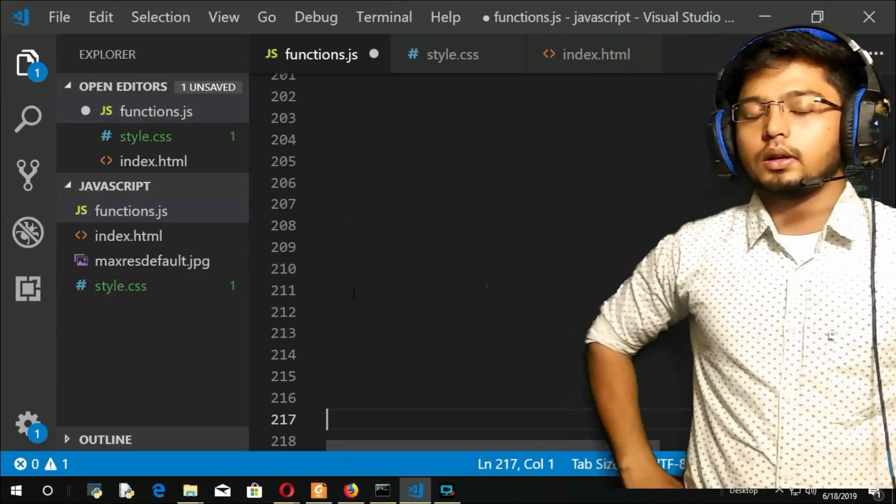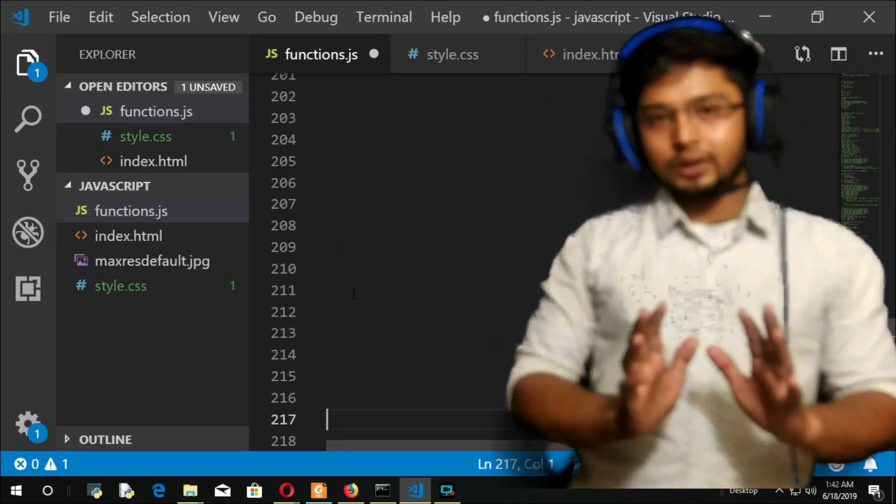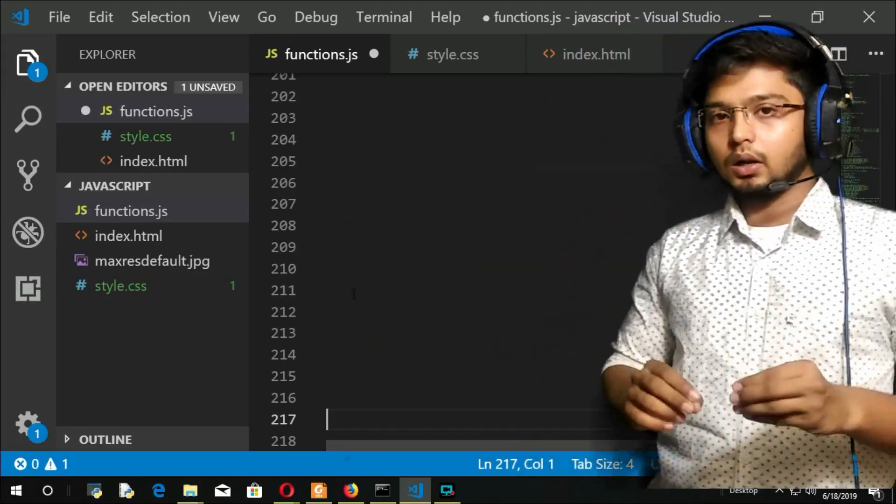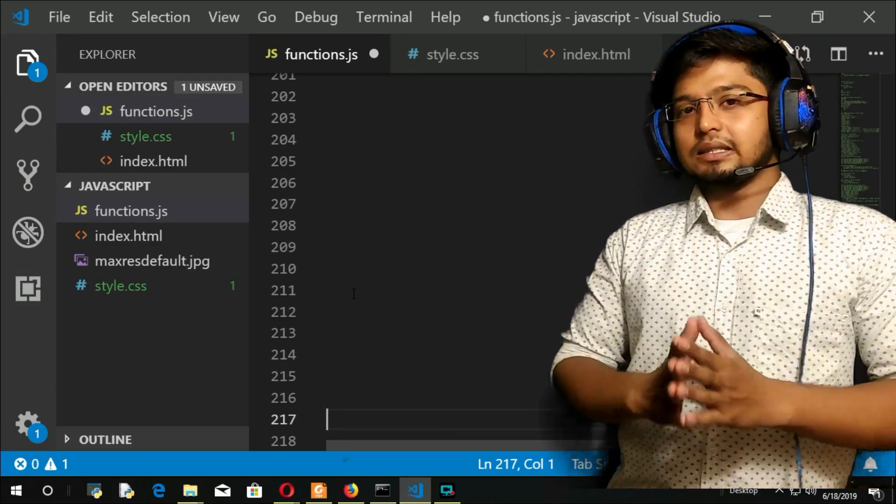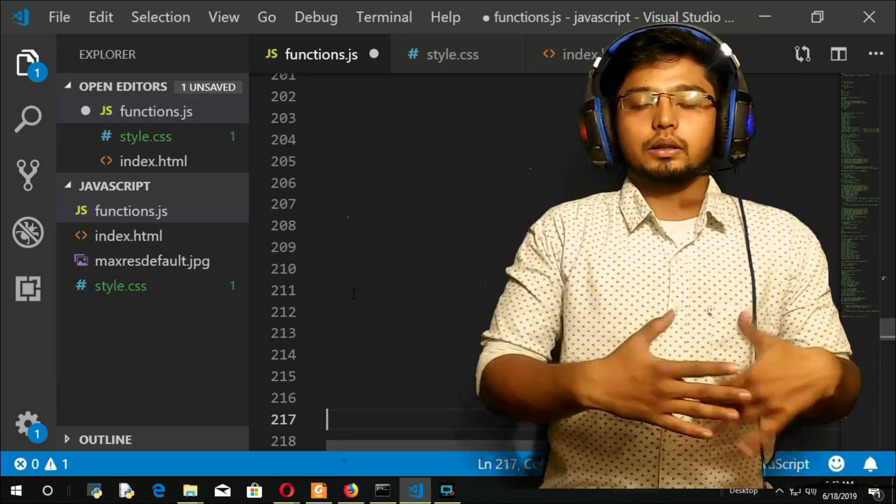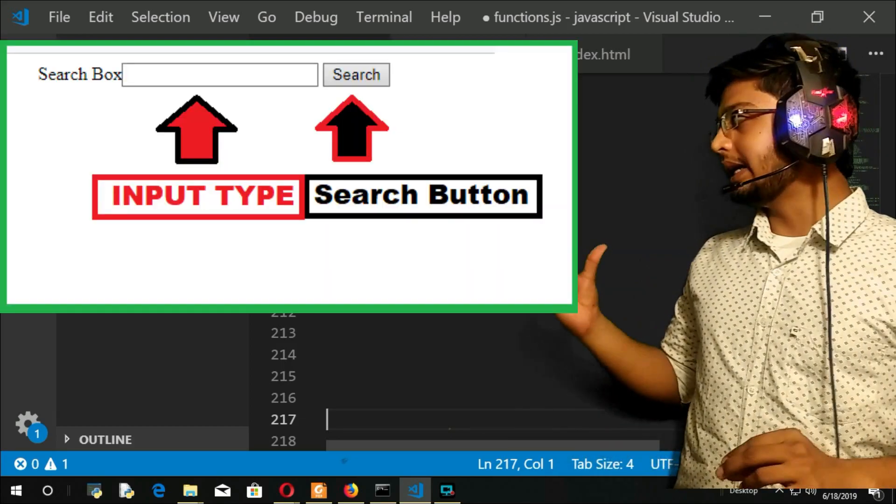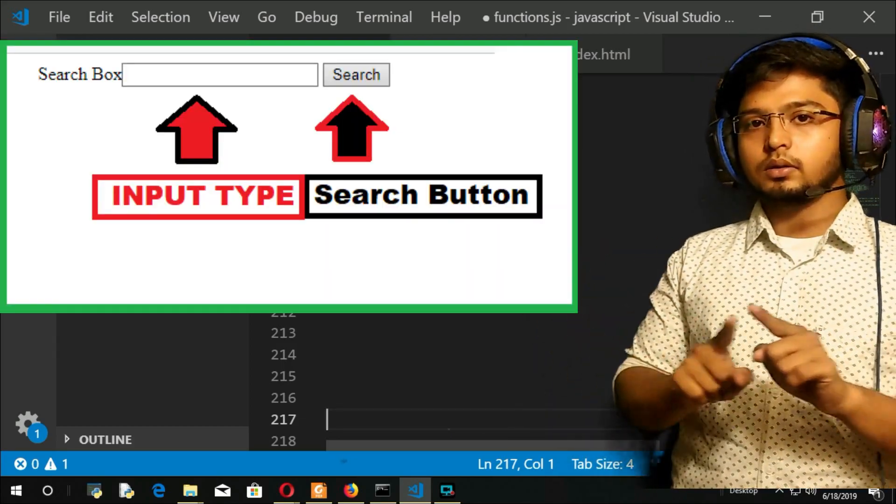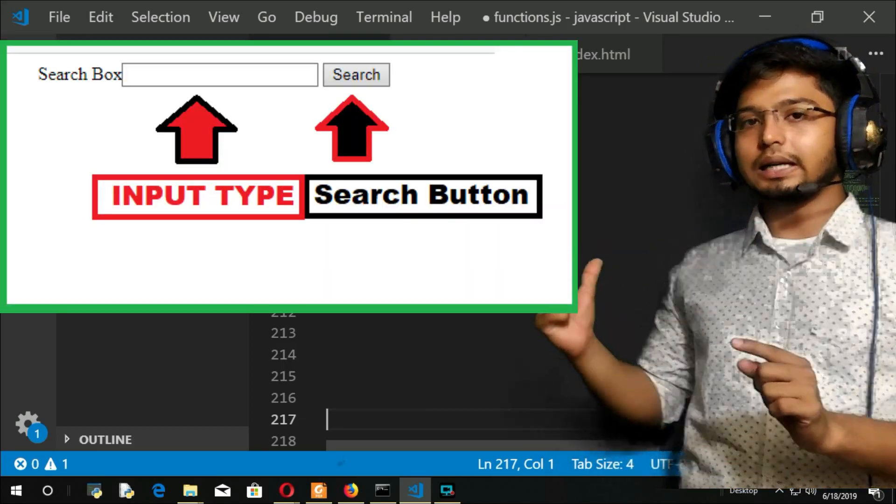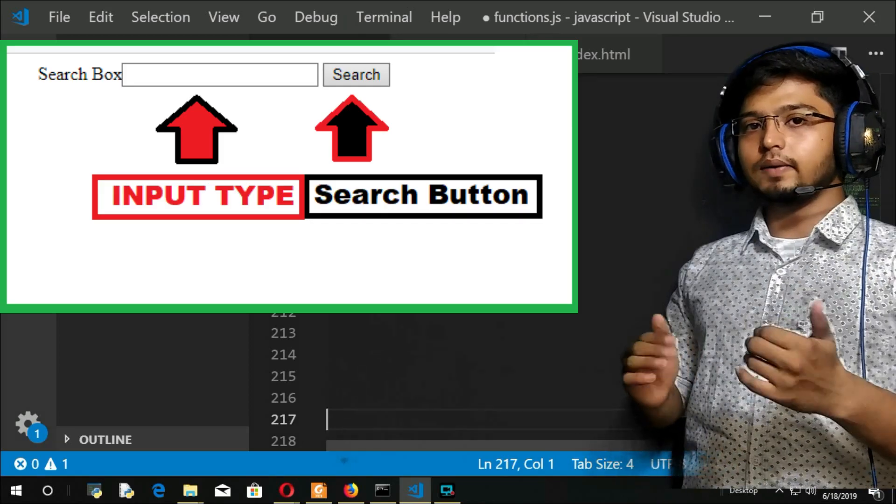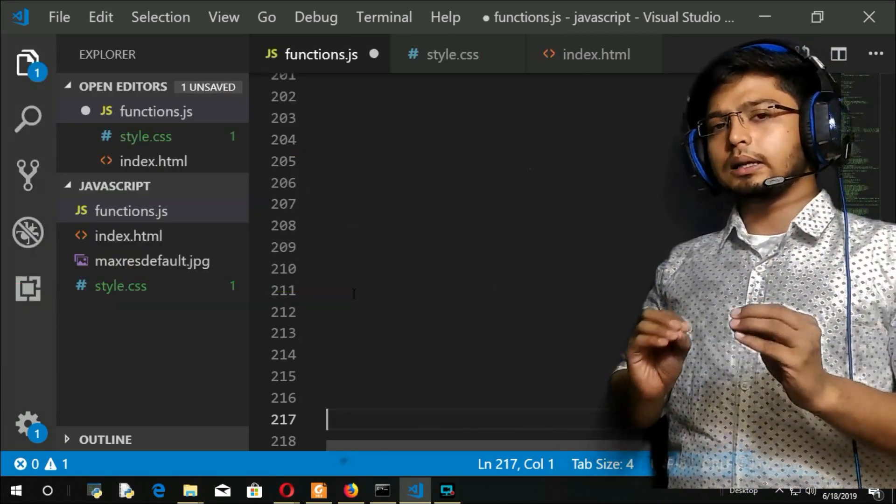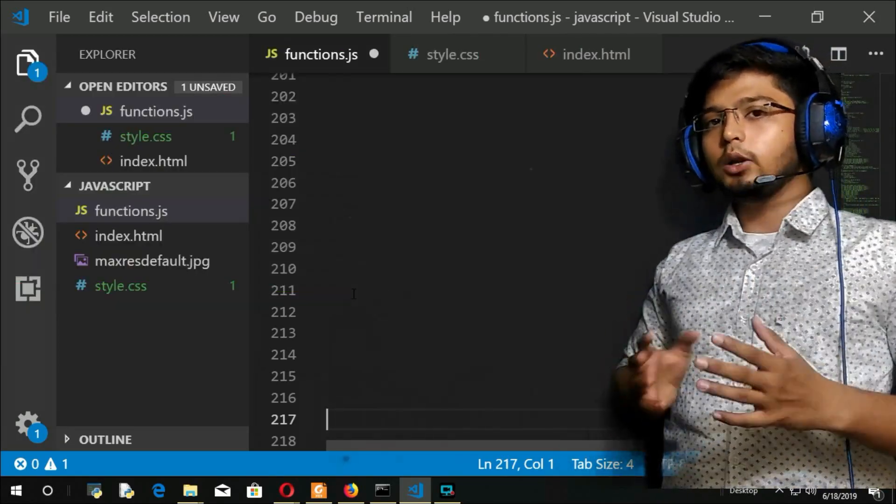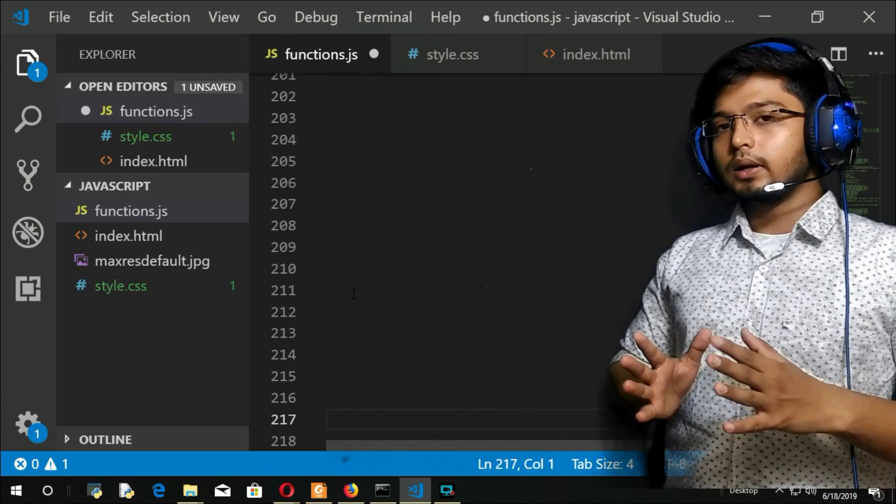So what we are going to do here - you have understood indexOf for now. We will create a box, an input type, and a button for search. We will tell the user to enter the number or value they want to search.